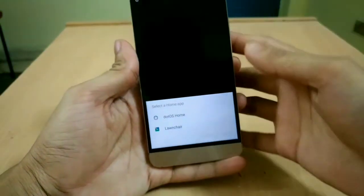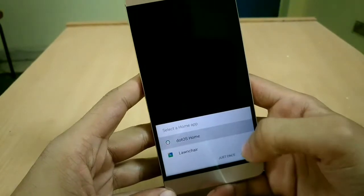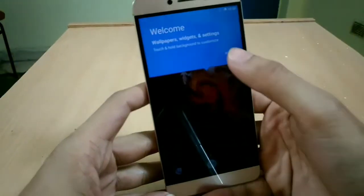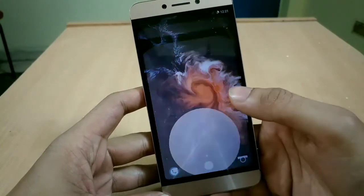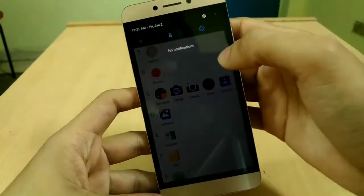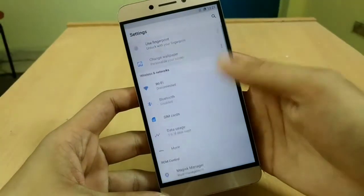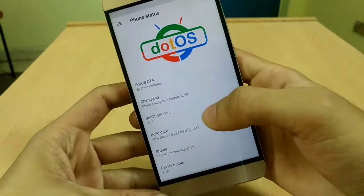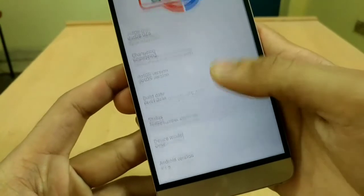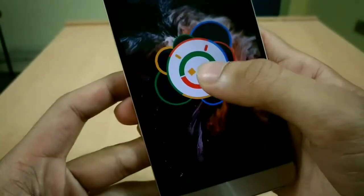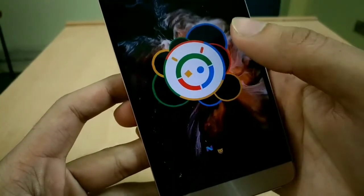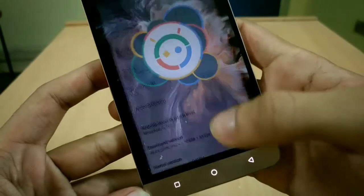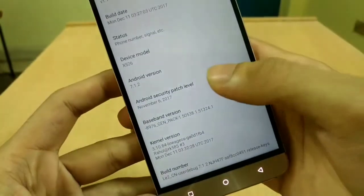Now we are in dot OS. It is asking me to select a launcher. Let's go with the first one. So this is the interface. Wow, let's check the Android version. It's 7.1.2, as you can see it's Nougat. Okay, and the security patch level is November 6, 2017.